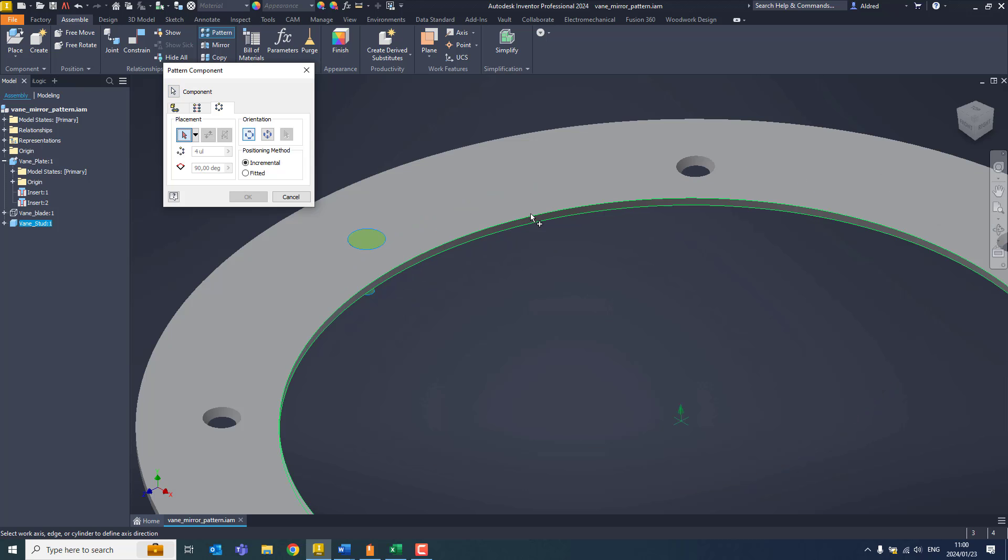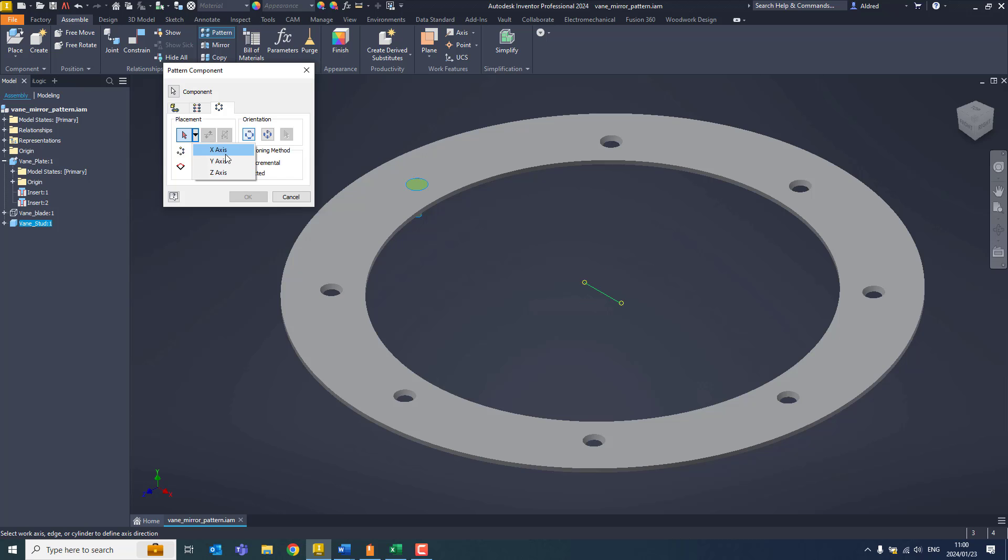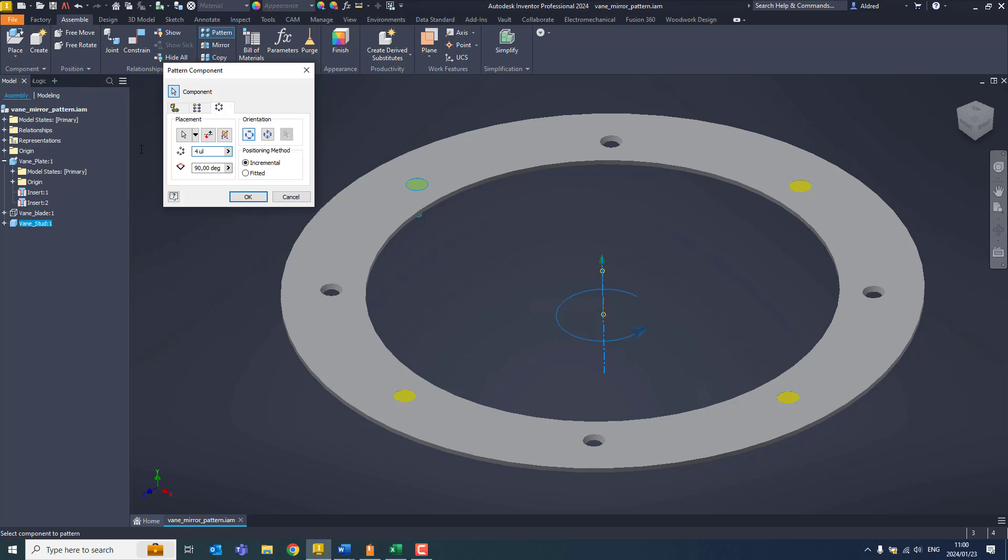Now because I have created this centered around or grounded at my 0, 0, 0, I can actually use one of my origin axes. You can see that the one I need to use is my Y-axis. And with that, I need to say it's going to be eight.